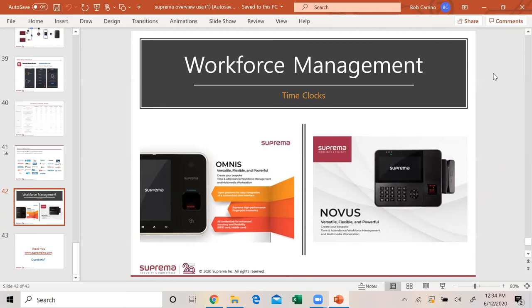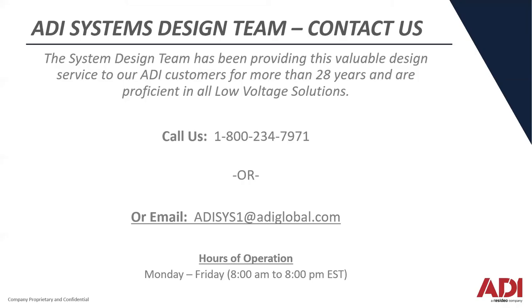I'm going to move it over to Andrea Powers. All right, thanks a lot Bob, I appreciate it. I'm going to attempt to share my screen. Can you see it? Thanks everyone, I appreciate you joining us today. Thanks Bob for your presentation. Very good stuff.